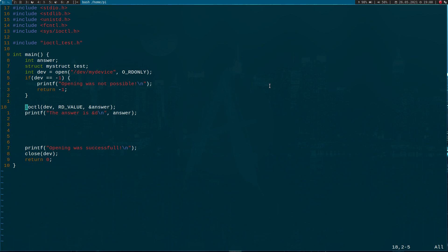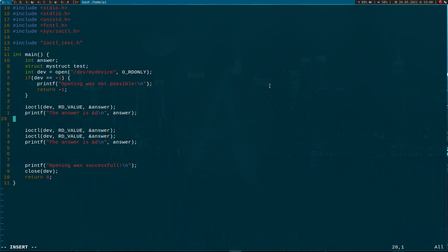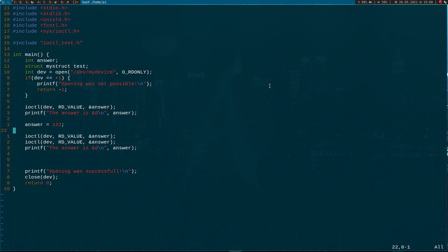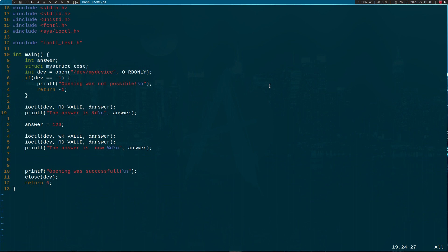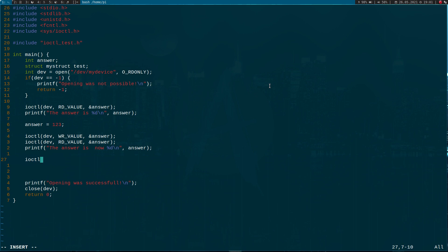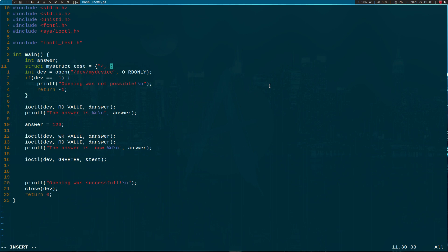We should see 42 here from the initial answer value. Now let's write the answer — we'll do 123 here. And let's do one more thing — we will test our greeter with the struct. The first argument should just be an integer. And that's it — now let's try to compile it.